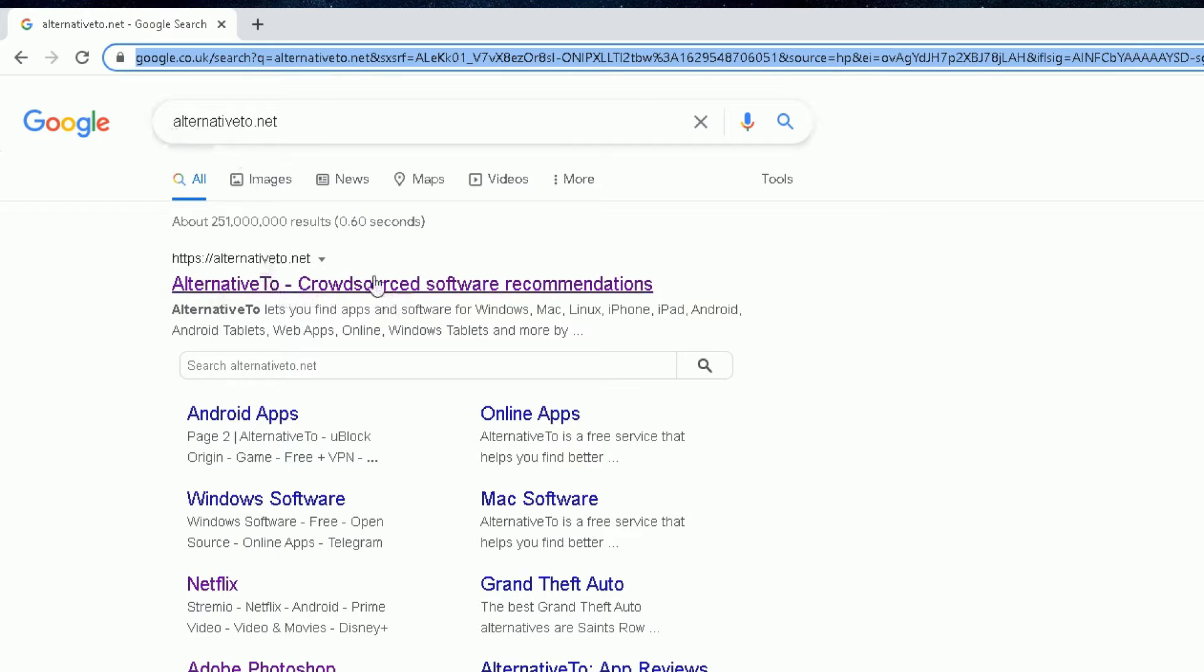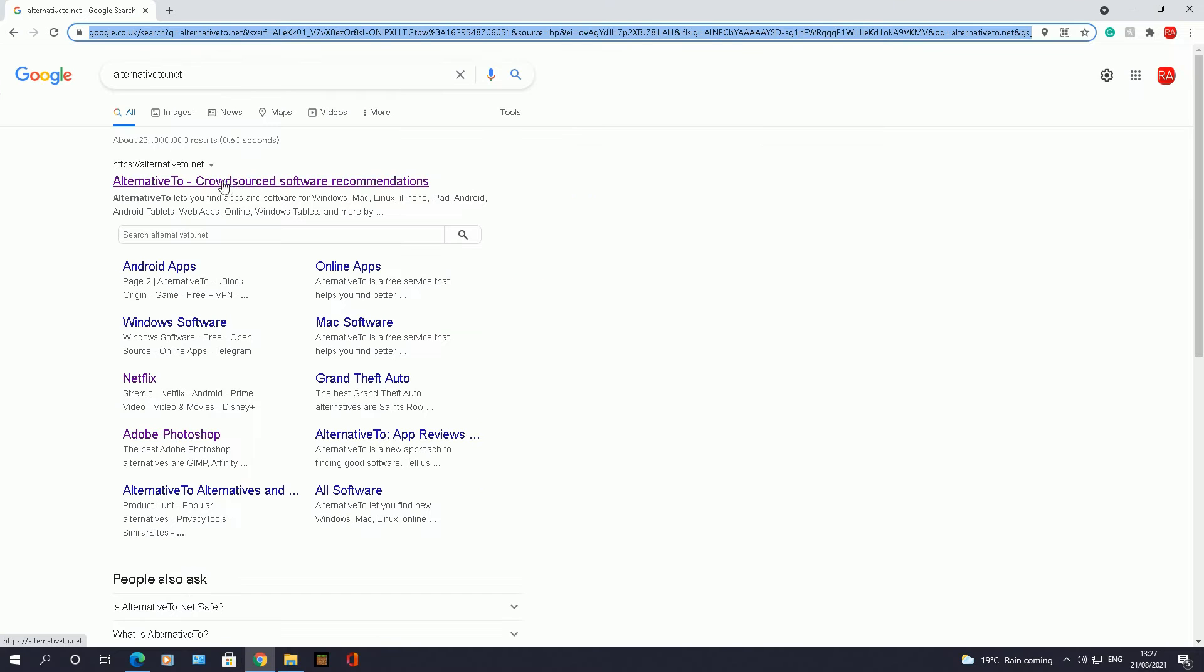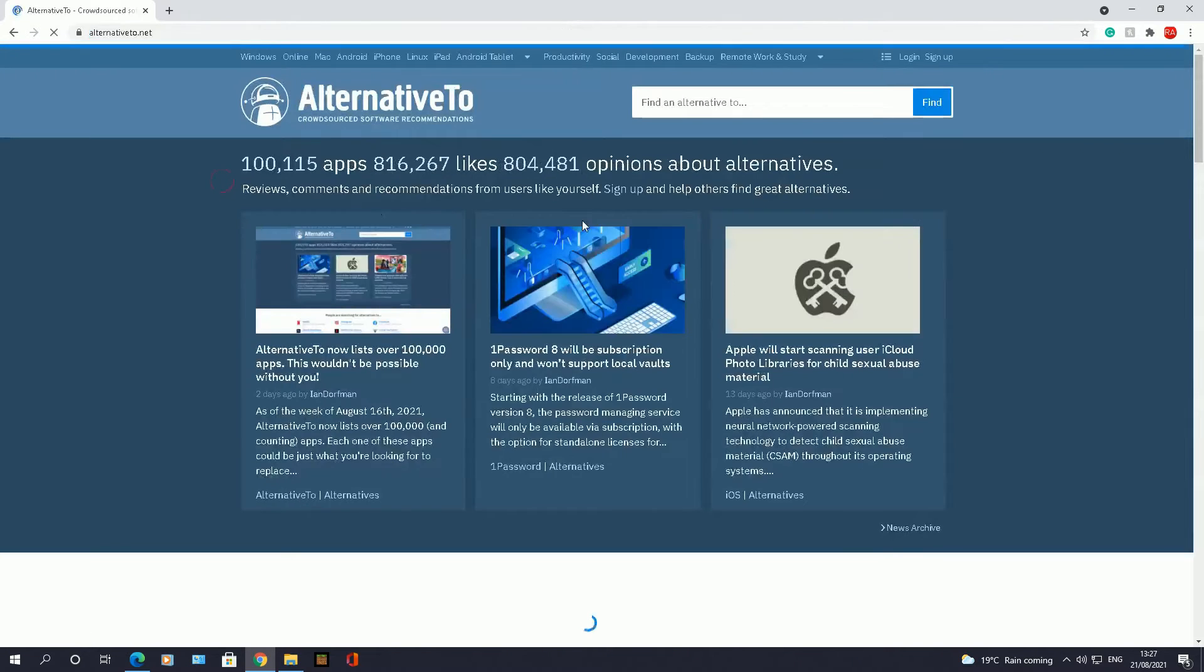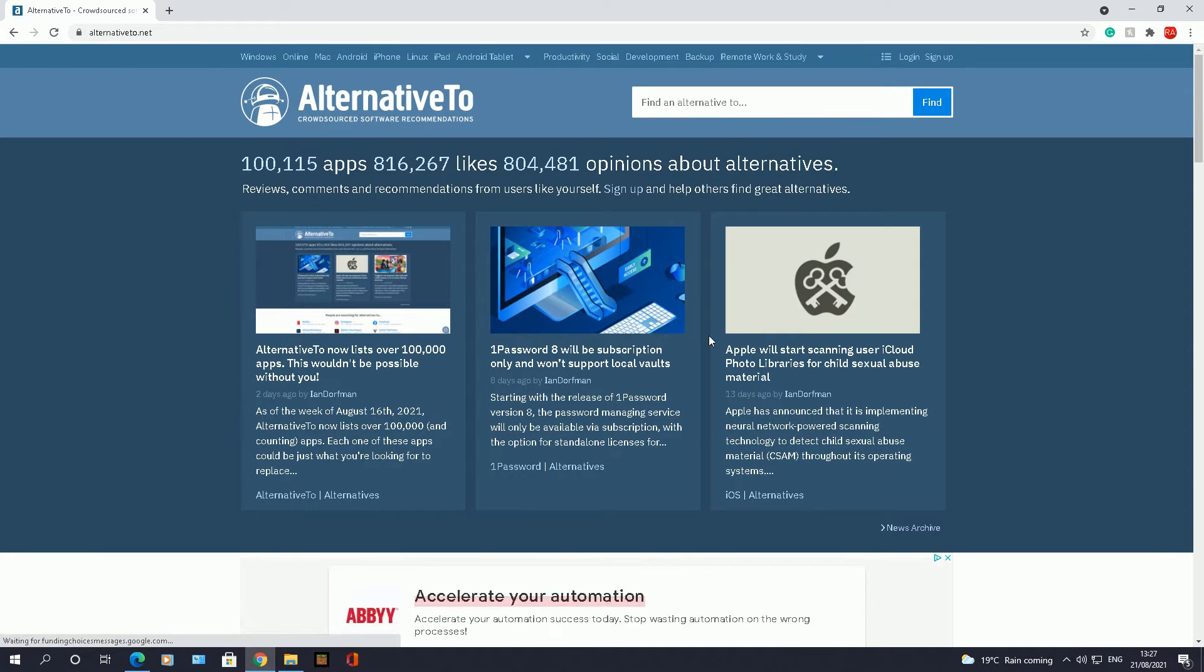It will come back as the first search option here. Click on that, and now what this website does is it allows you to find alternatives to those most popular apps or software out there.